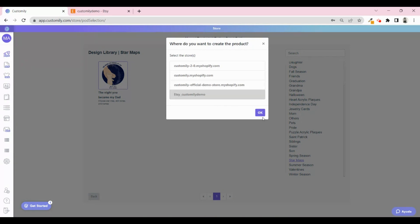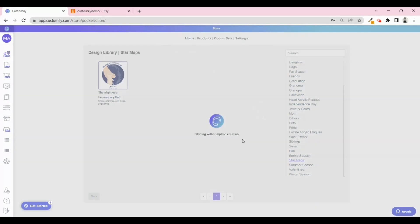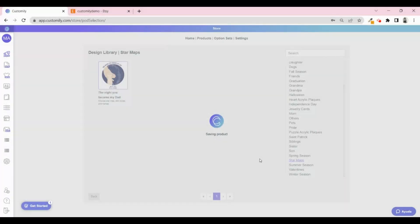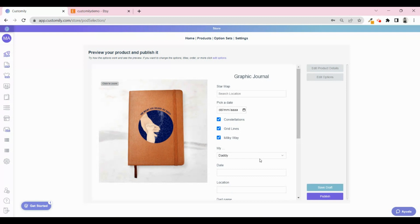Now it's time for Customly to do its magic. All the personalization options are now being generated automatically for you. Once it's ready, you'll get to the edit page.